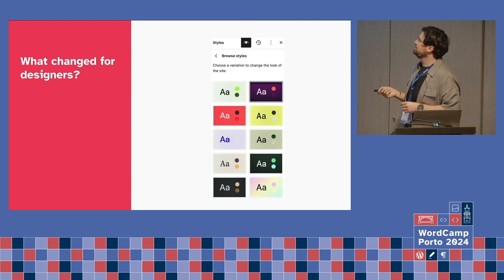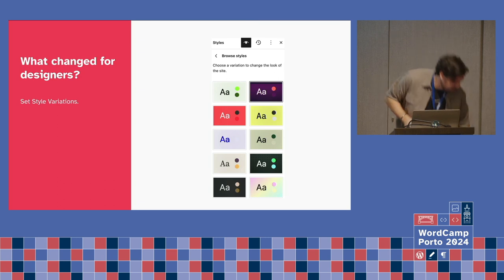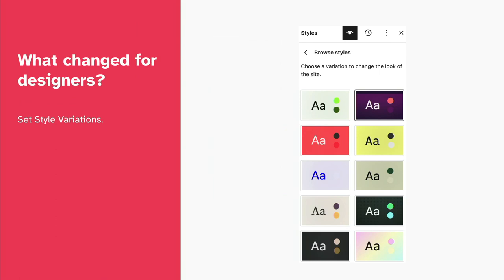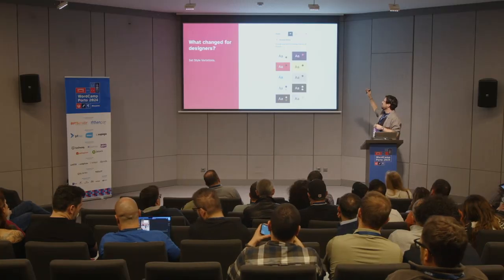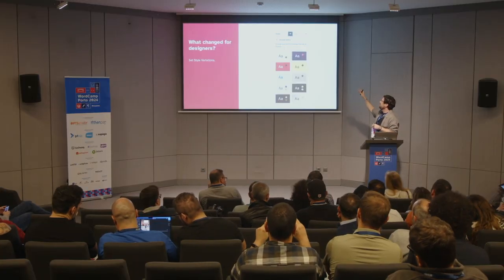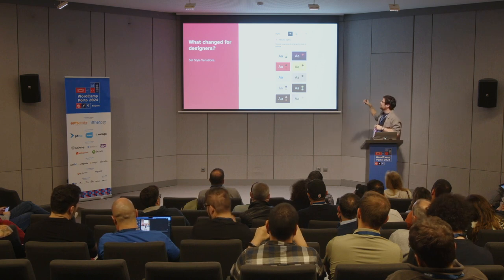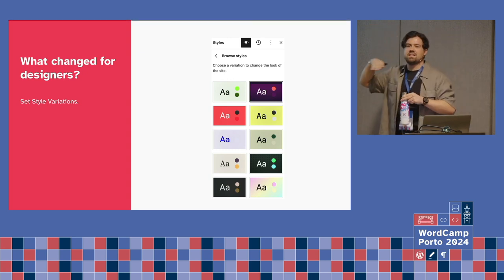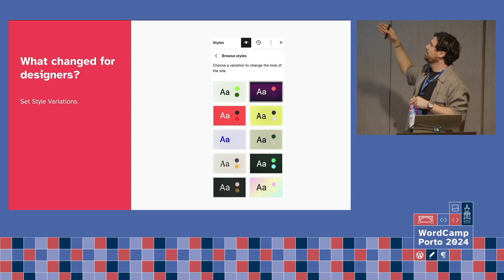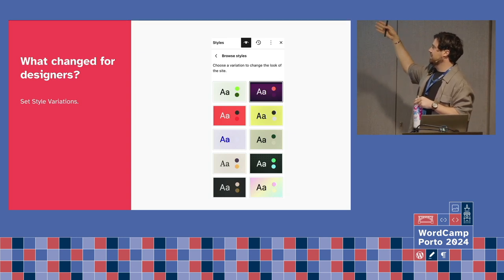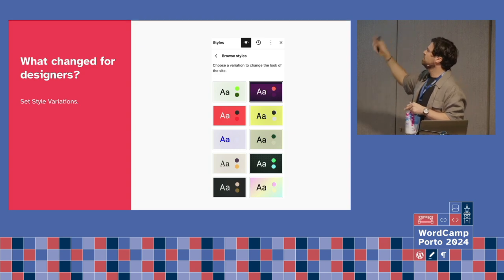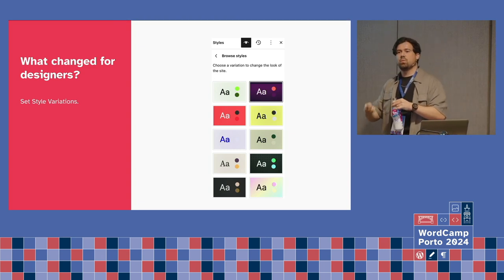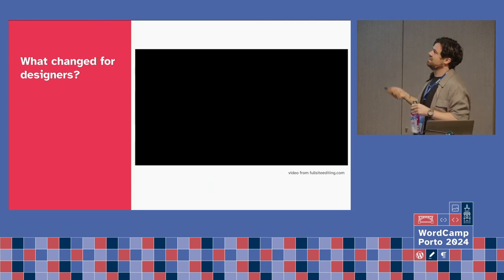Style variations: we saw this in the last video — we can set style variations. The great advantage here is: let's imagine you are a designer and you give your editor many background options to use on the website. If the editor chooses the purple one, it's not a design jungle — because the buttons, text, colors, et cetera, will also be pre-defined by you. So it's not a design jungle.